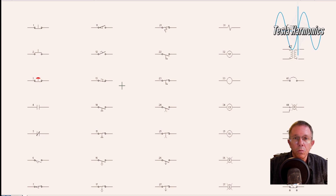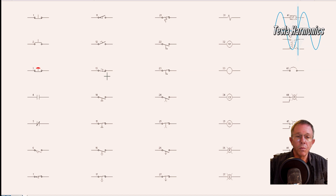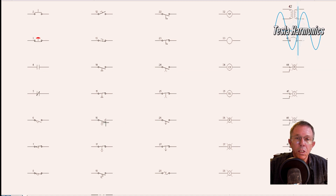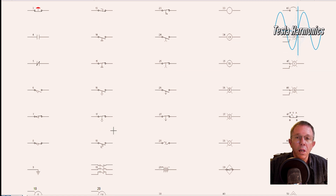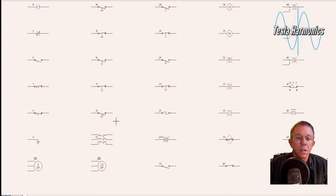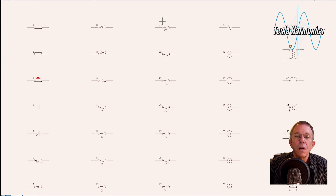Number 14 is a normally open pressure switch. Number 15 is a normally closed pressure switch. With all of these, the first thing I look at — other than the limit switches — is are they making contact through circles or are they not? That starts them off as normally closed or normally open. Then we have a normally closed pressure switch, a normally open float switch, a normally closed float switch, a normally open temperature switch, a three phase disconnect, a normally closed temperature switch, a normally open flow switch, and a normally closed flow switch.